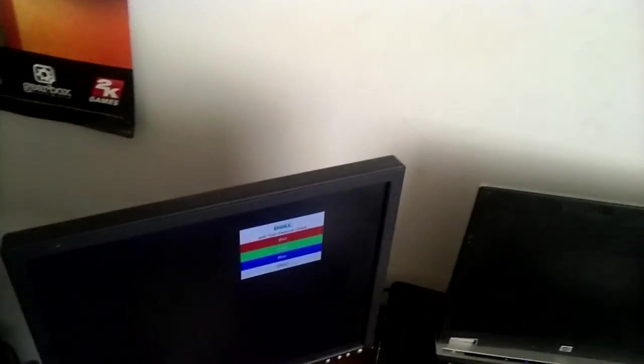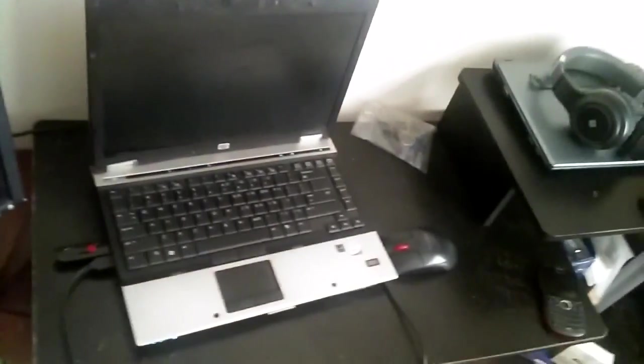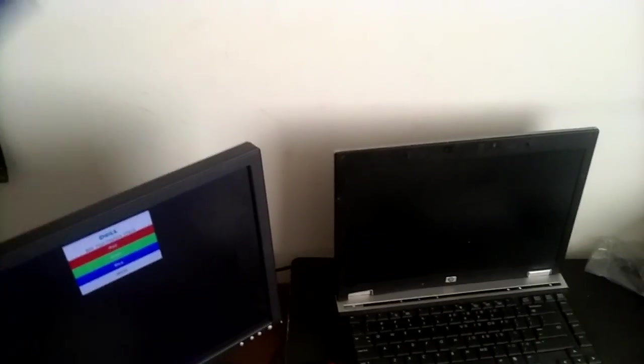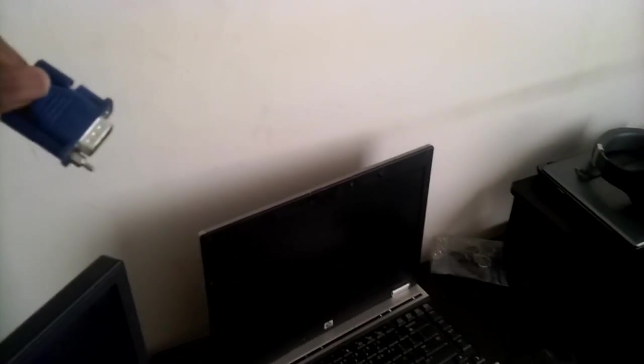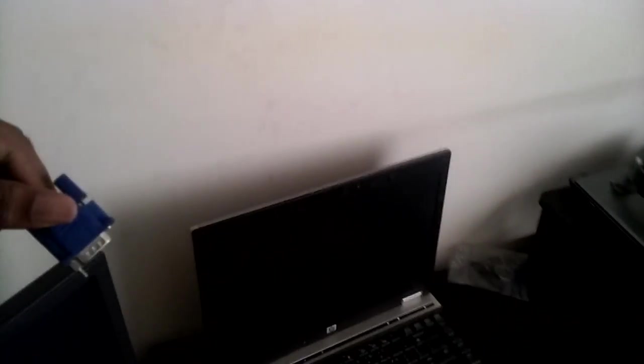And the only thing you really need to do is make sure that the cord is connected, the VGA cable is connected to the back end of the computer. As such.